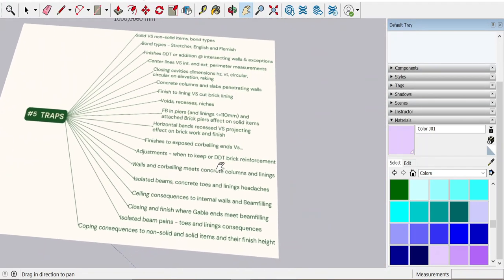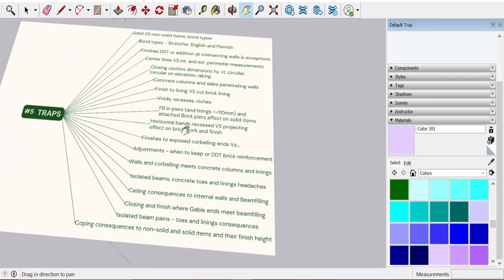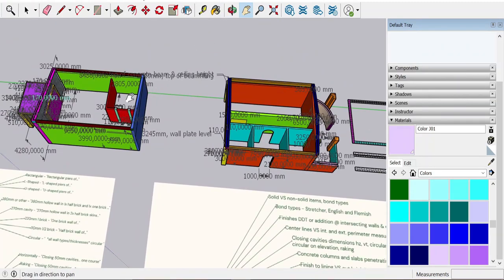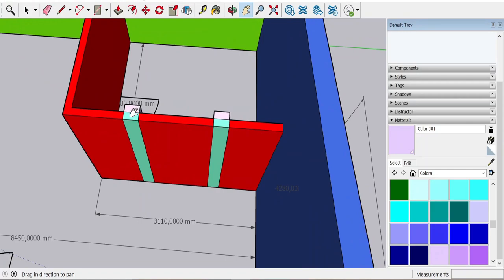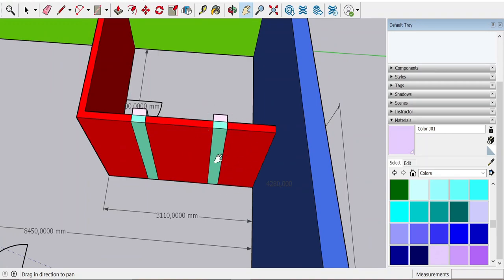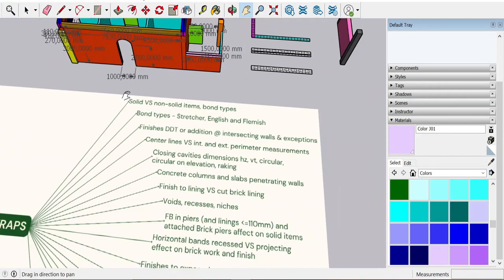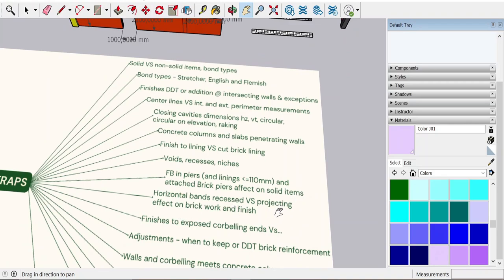Whoopsie. Horizontal bands — projecting. Face brick in piers: the attached brick pier turns that wall into effectively a one-brick stretcher bond — you can't really make it any bond type, but let's call it one-brick stretcher bond. When anything gets added onto a half brick it changes its nature, changing what you're going to call it in the finishes section. Solid items, horizontal bands: projecting ones get measured in NFP and then adjusted later during face brickwork; recessed ones have just the extra-over work during face brickwork for the recess.